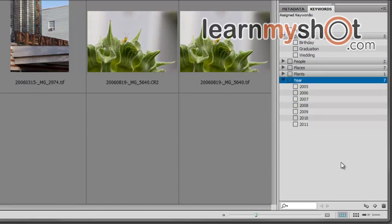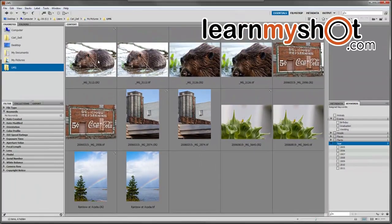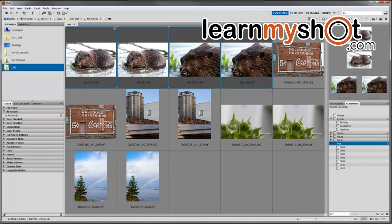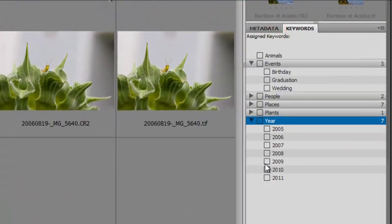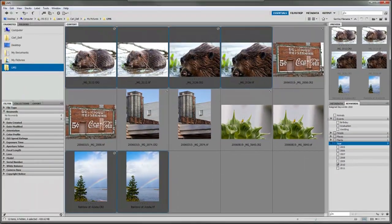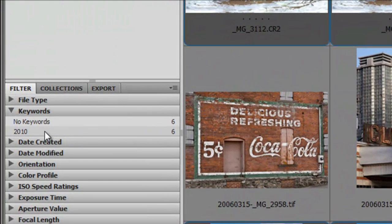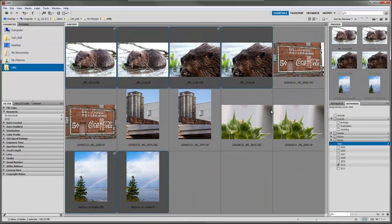We'll add a couple more year subcategories. Now we're going to select some images I took this year - these four and the two rainbows down here - then check off 2010. When I do that, over here on the left under filter, you'll see we now only have six images with no keywords and six labeled with 2010.